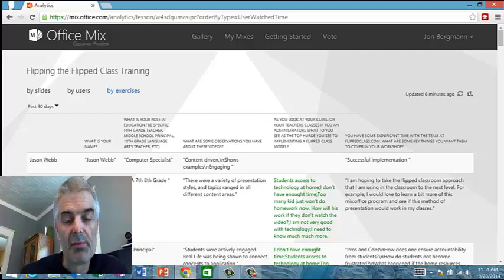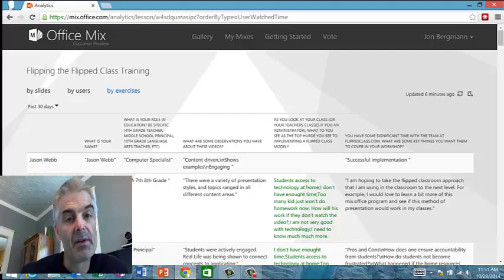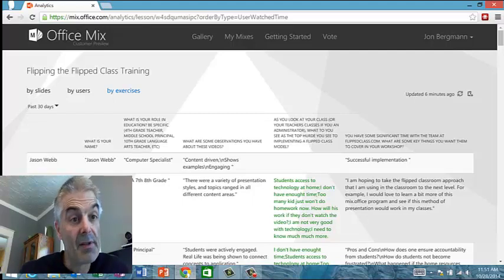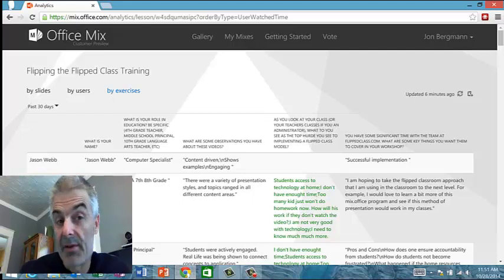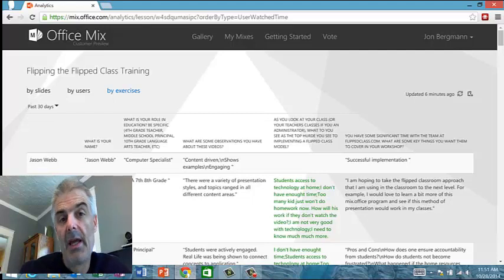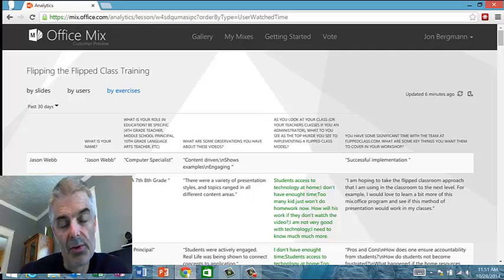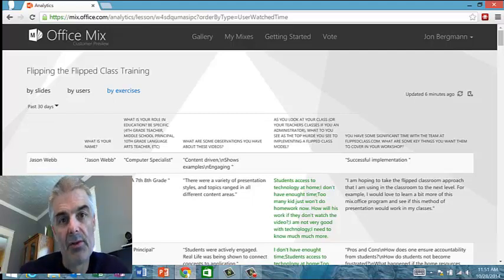So it's really a very, very simple tool. It's a Microsoft Mix, or mix.office.com, and I encourage you to think about using this tool to interact and to help people to flip their class.